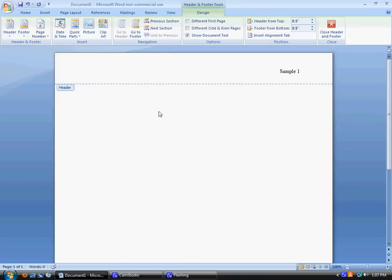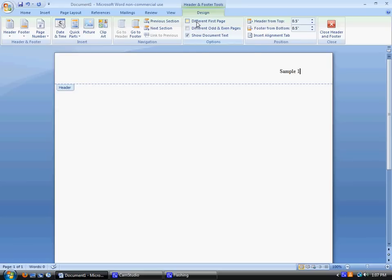So now you're done with your header. However, for my class, I don't like there to be a header on the first page. I feel that it's redundant to have your name here as well as over here. So I would like for you to click Different First Page.